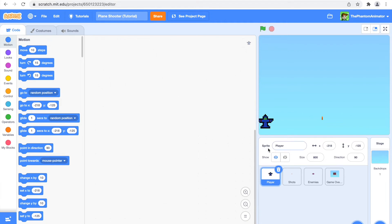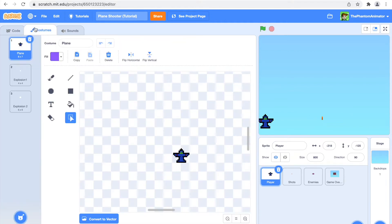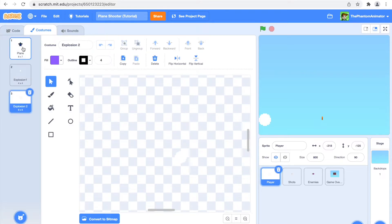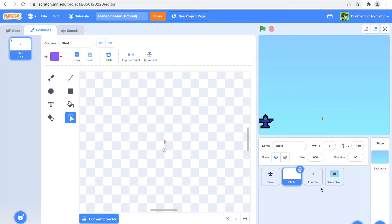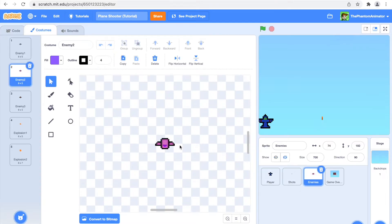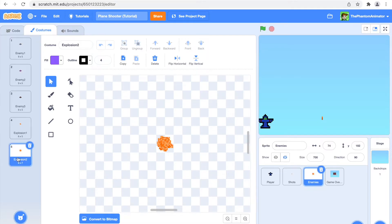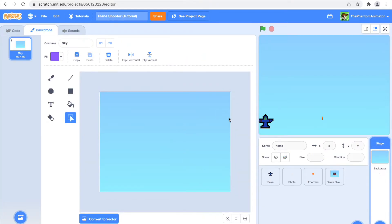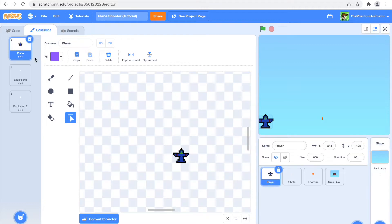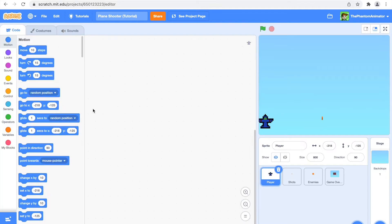Starting the project, I have one sprite called 'Player' — it contains the plane and an explosion animation. I also have another one called 'Shots' which only has a bullet. I have a third one named 'Enemies' with three different types of enemies and an explosion animation. I also have a sprite called 'Game Over Screen' with just a game over screen that says 'Game Over — double click the flag to restart.' I also have a backdrop that's just the sky.